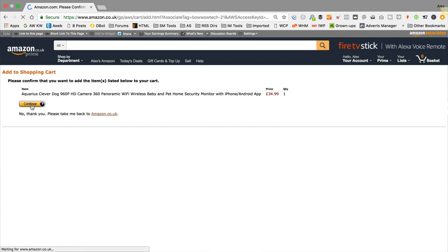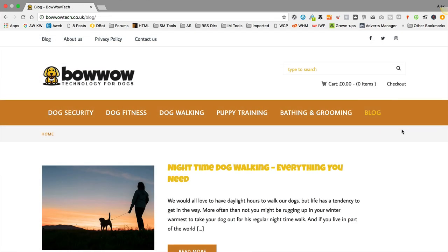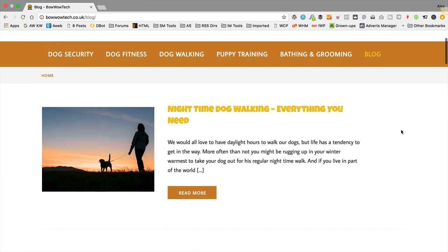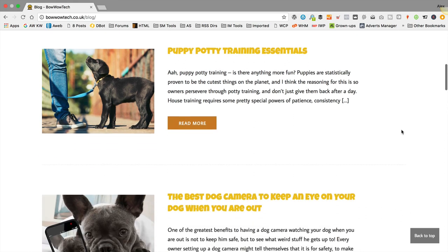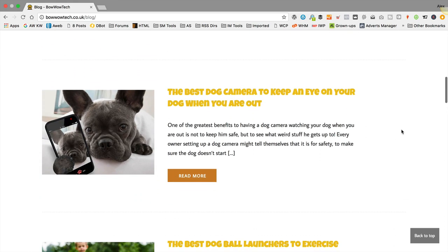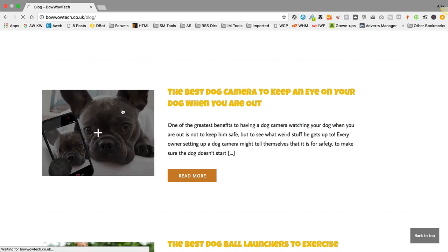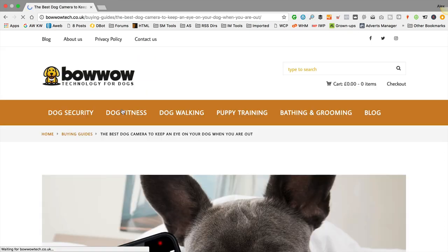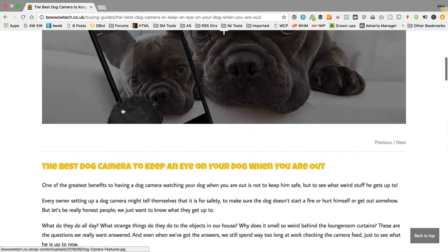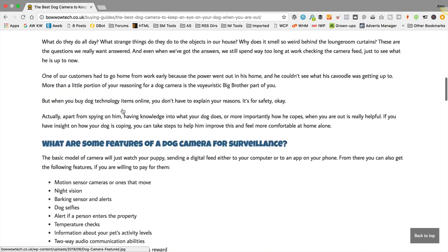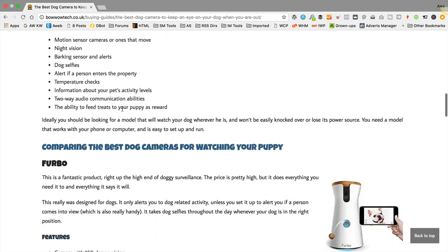It's also got a blog section so you can easily add articles. The blog is a great place to attract visitors from the search engines and it's also a way of adding value and helping people make a purchase.